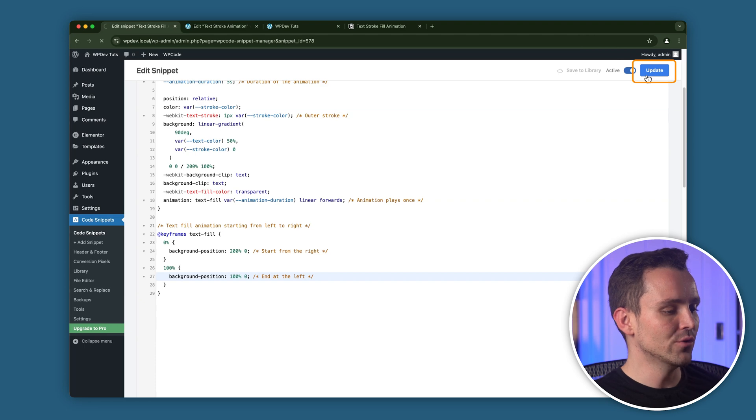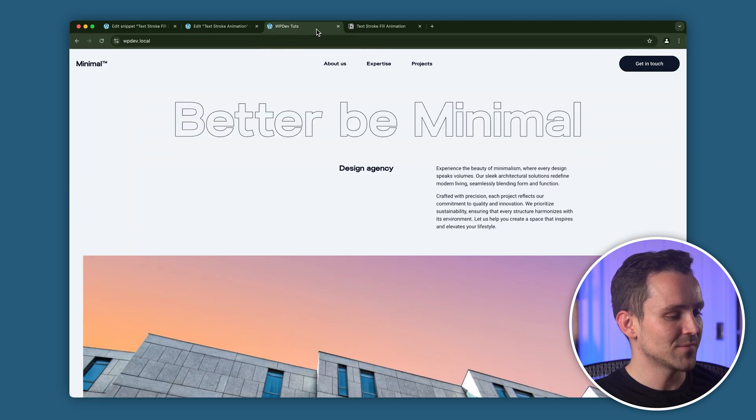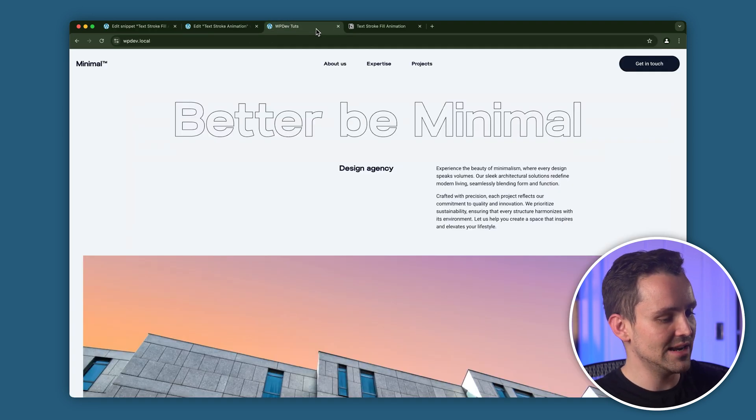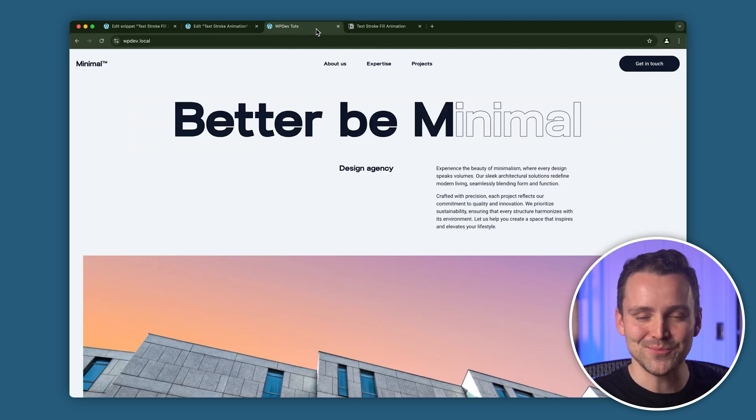Let's save the code and go back to our site. I'll refresh the page and, as you can see, it works perfectly.